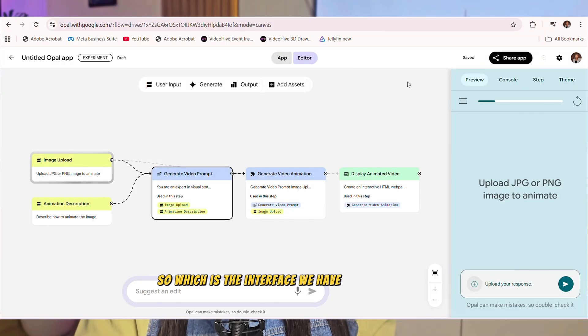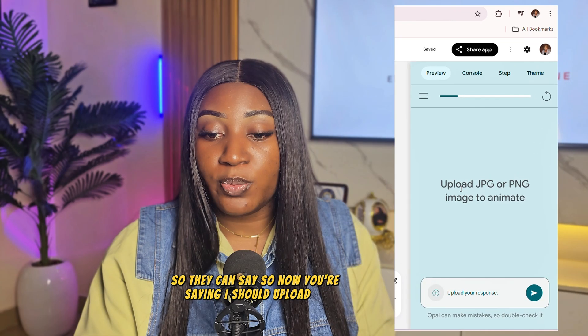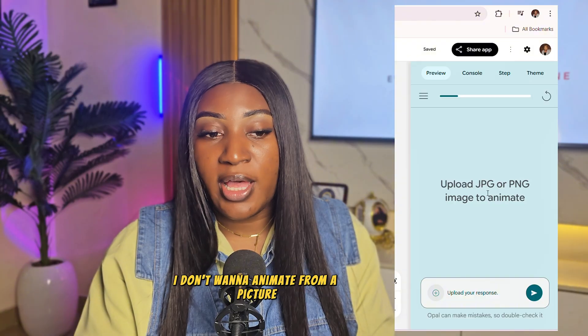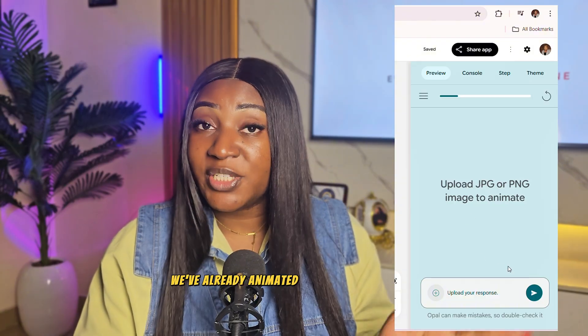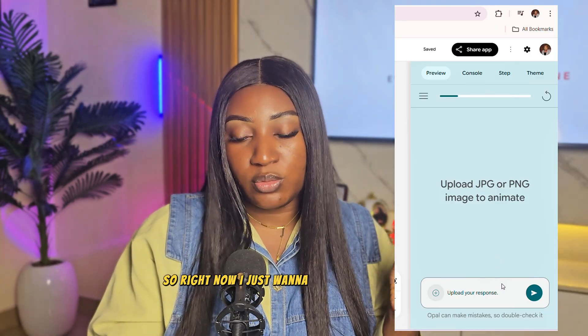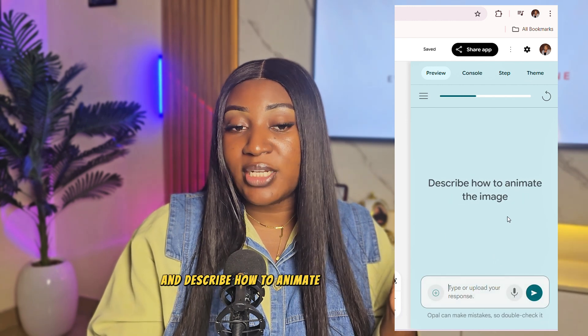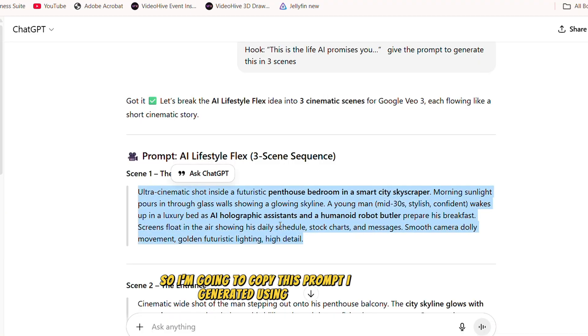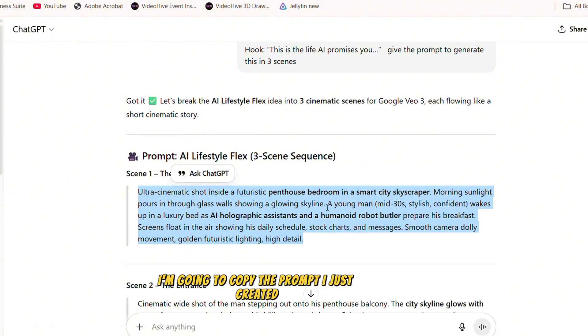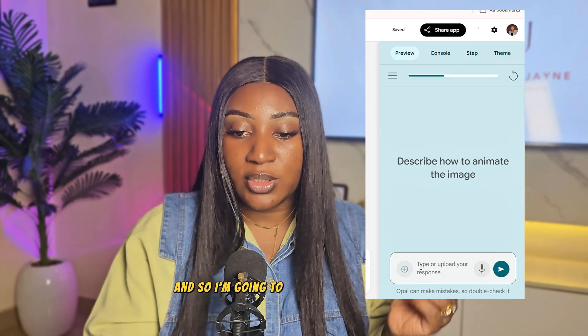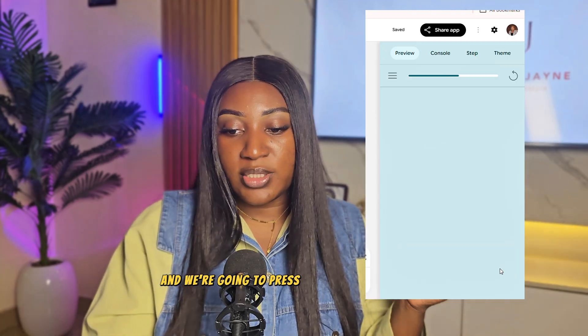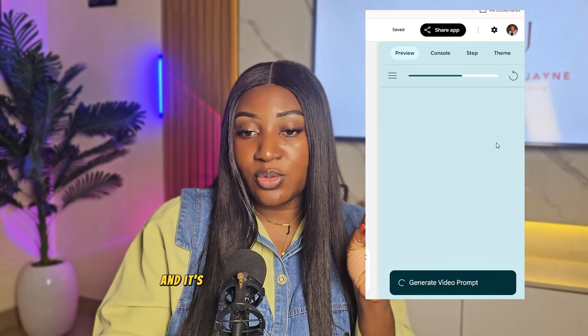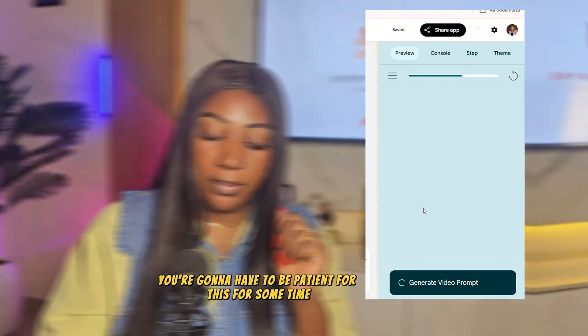So now let's try and use this app that we have created. So this is the interface we have at the end. So they can say, so now it's saying I should upload a picture, an image to animate. I don't want to animate from a picture. I just want to animate, you know, we've already animated from a picture using the Google AI studio. So right now I just want to create the image. So I'm going to press next and describe how to animate your image. I'm going to use this instead. So I'm going to copy this prompt I generated using ChatGPT. So let's see what it creates for us. I'm going to copy the prompt I just created, asked ChatGPT to give me any prompt of any video that we can create with VO3 and that's what ChatGPT did. And so I'm going to create this and I'm going to paste it here and we're going to press the send button. You can see that it is generating the video prompt and it's going to take some time for this to run. So you're going to have to be patient for this for some time.